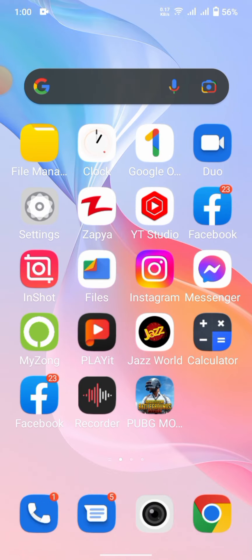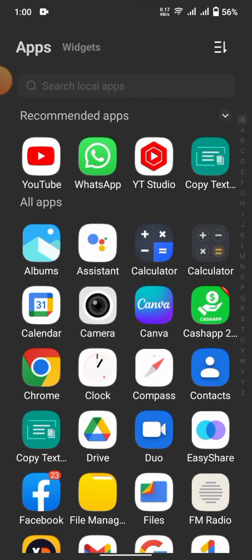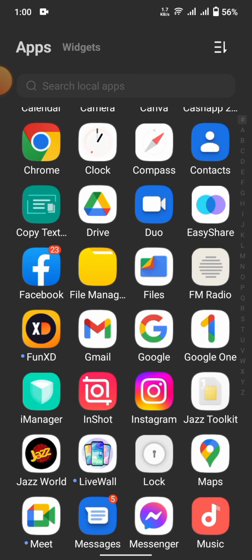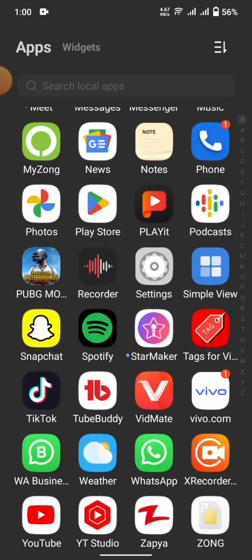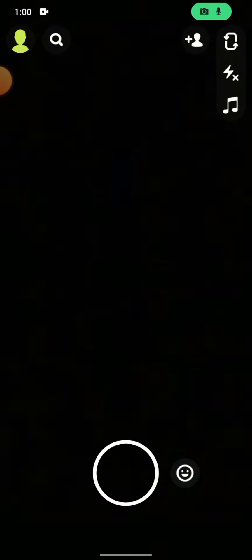Without wasting any time, let's start the video. If you wanna get dark mode in Snapchat on Android, this is a bit difficult, but on iOS devices you can get dark mode easily. I will show you on my Snapchat.